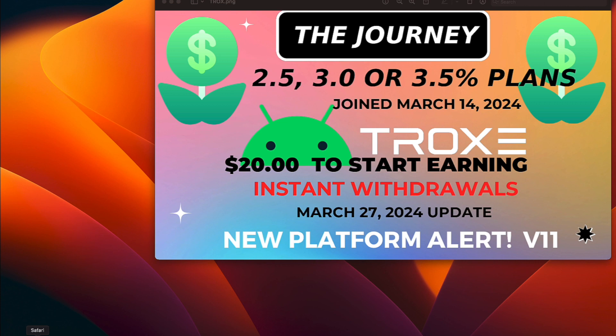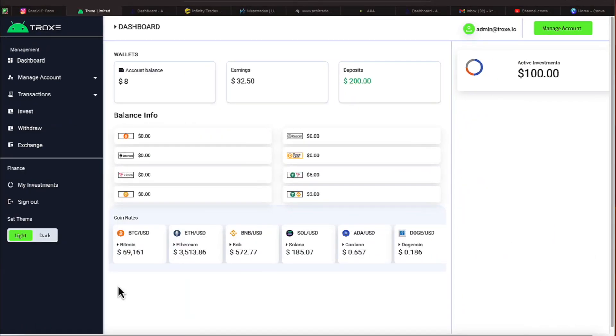Let's jump over here on the platform of Trox, where we have an account balance of $8. We've earned $32.50. We're working off an active deposit of $100.